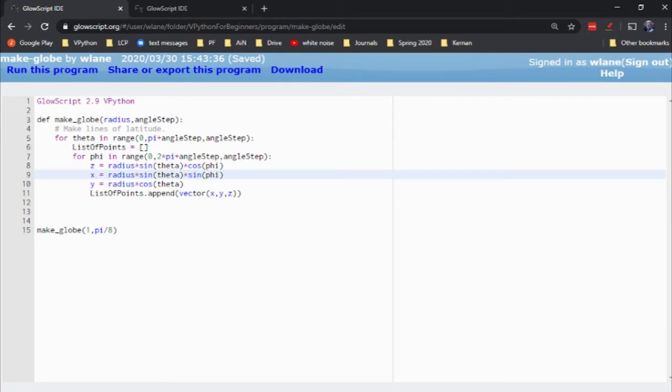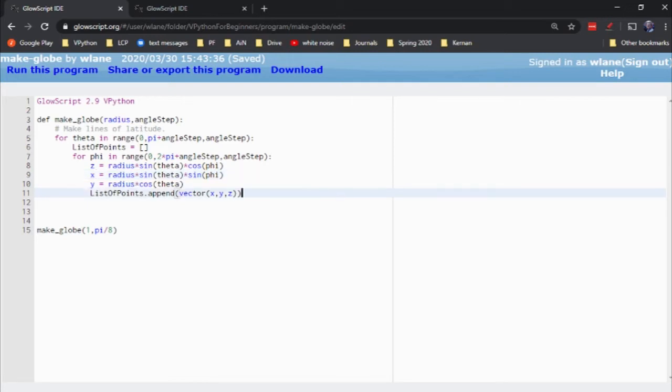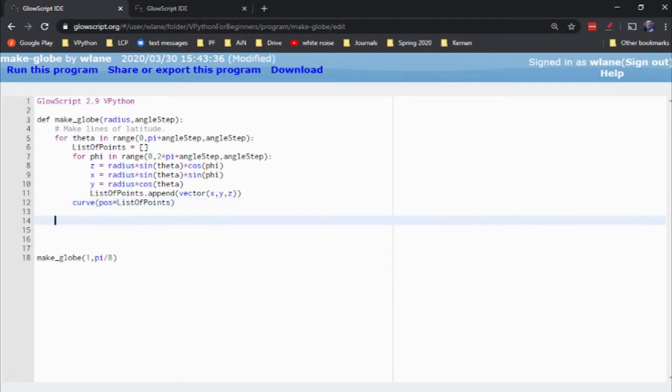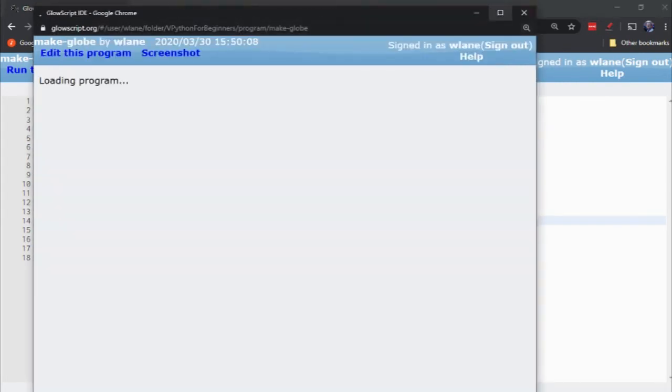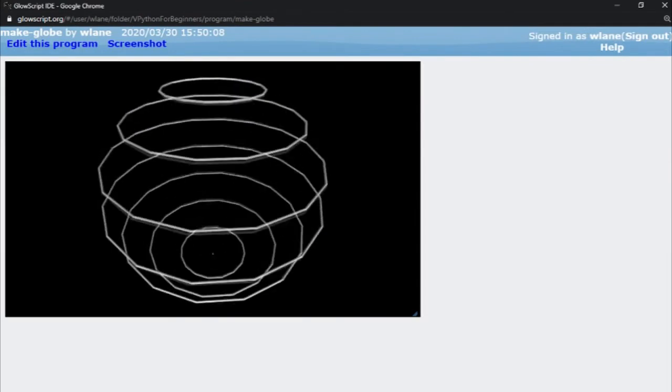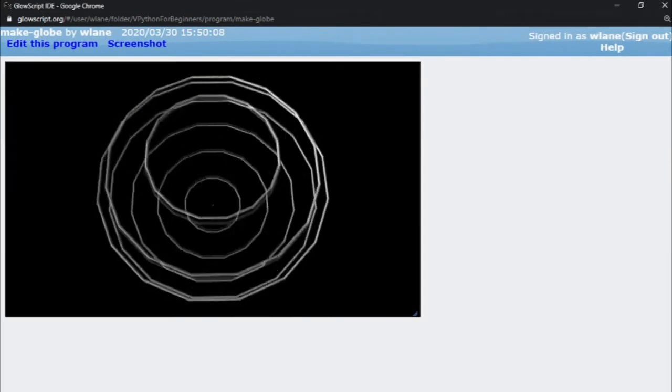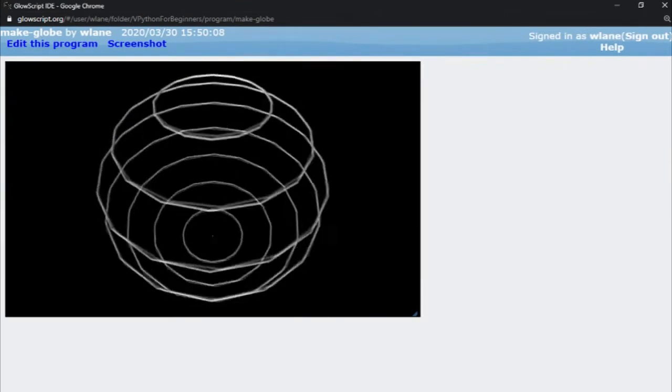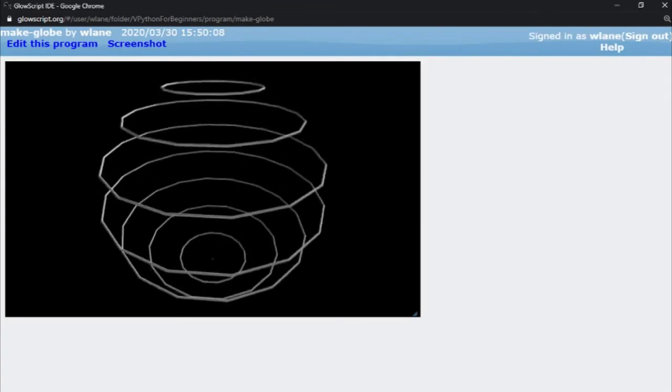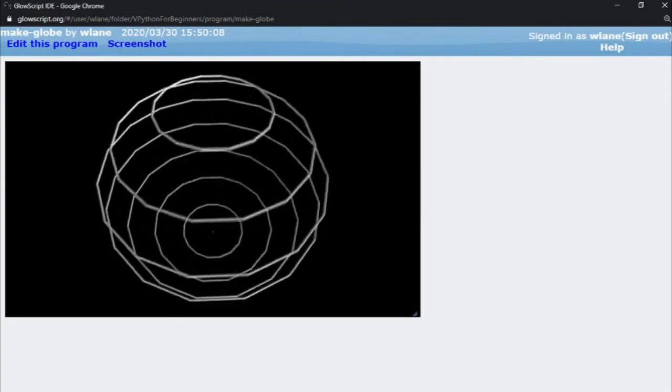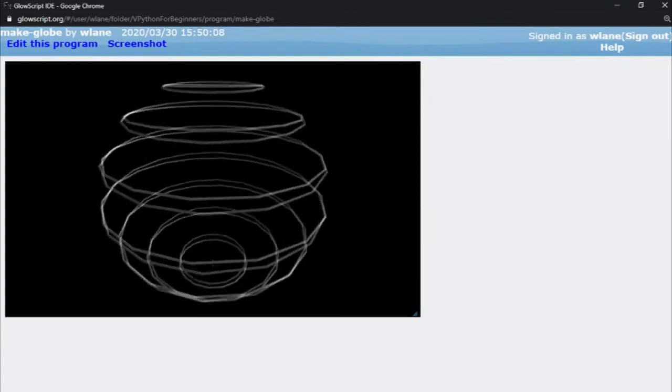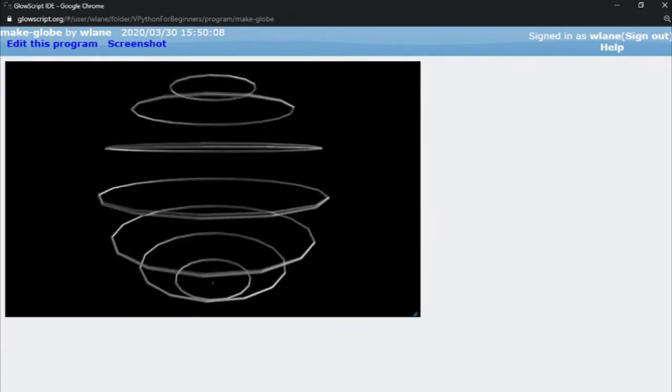So we're going to be starting over with each value of theta. So in this loop, theta is fixed and we are going to be looping. So that, excuse me, this is actually going to be our lines of latitude. That's right. And then what we'll do is we'll just make a curve with a position equal to list of points. And then just to test this out, let's go to return. So I should get a set of lines of latitude now. And sure enough, I do. They're pretty rough looking, right? So I probably want to decrease my step there.